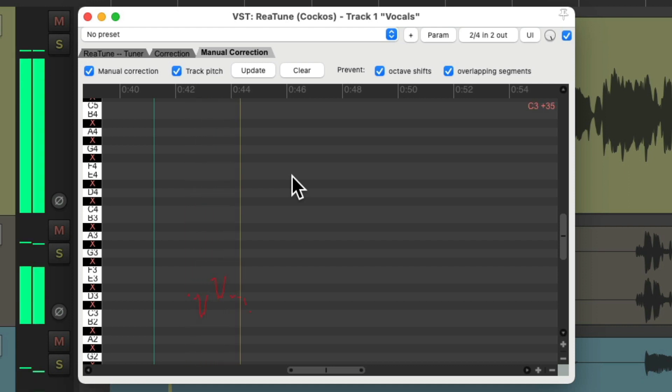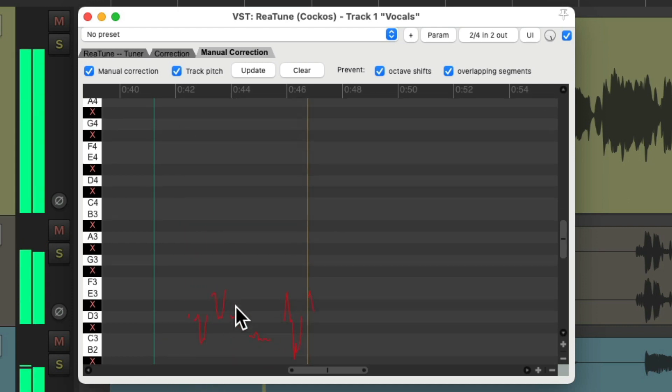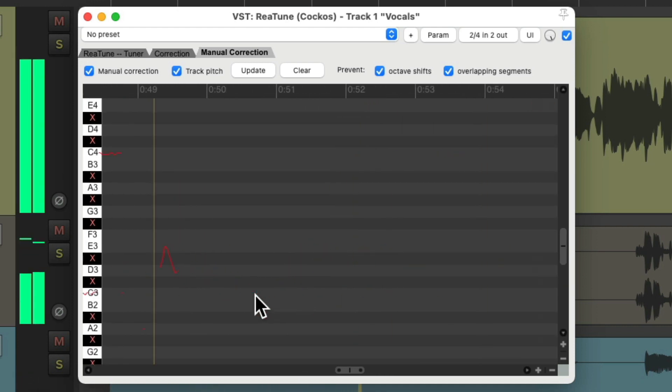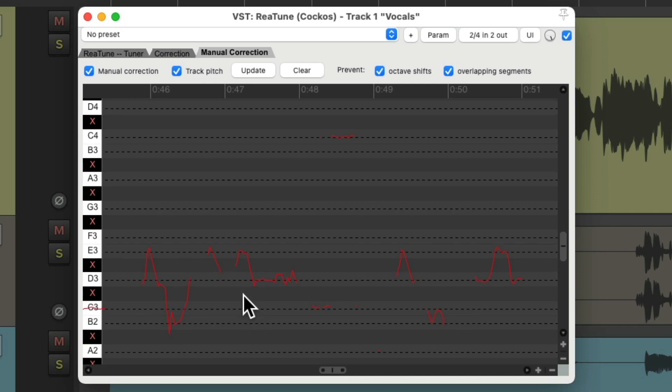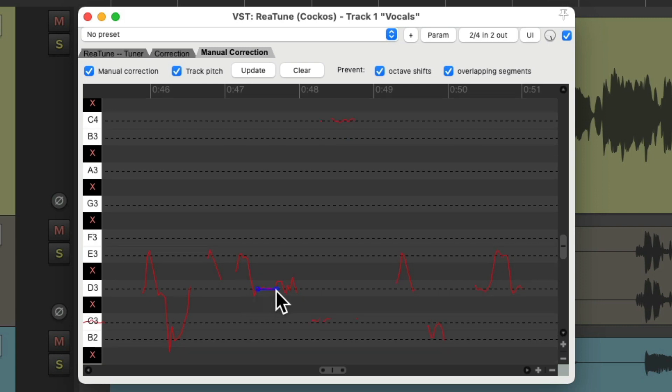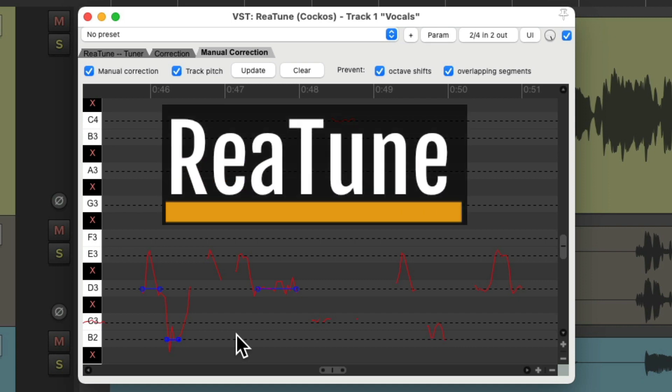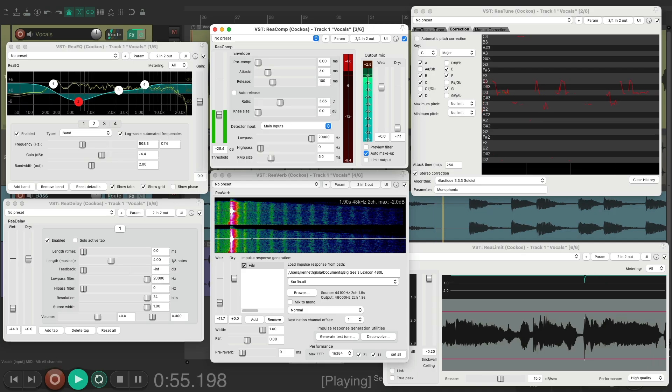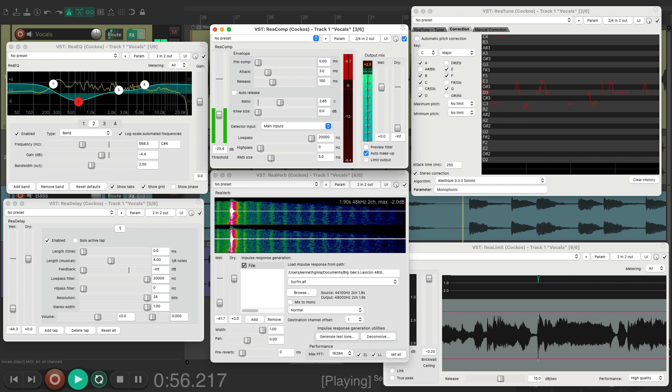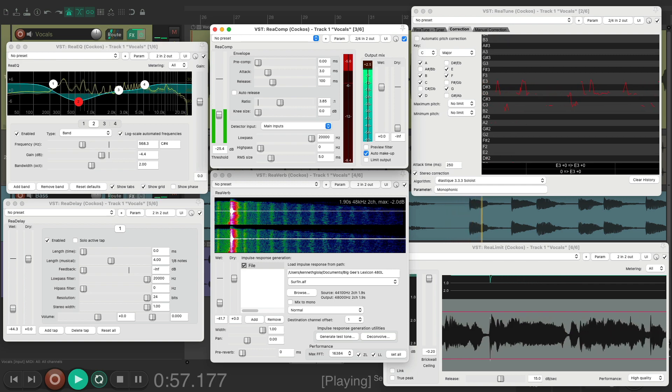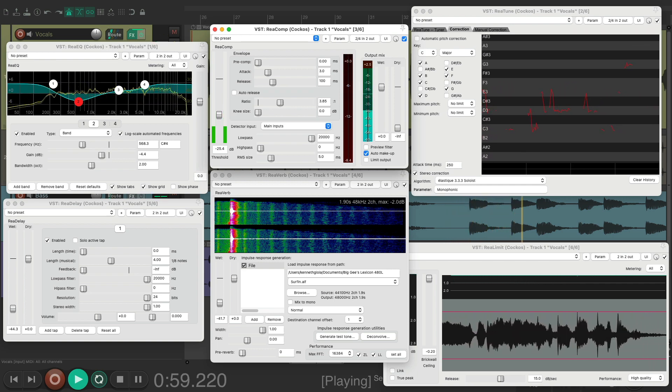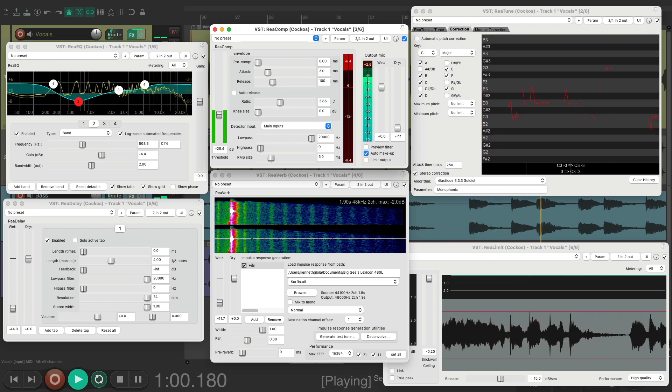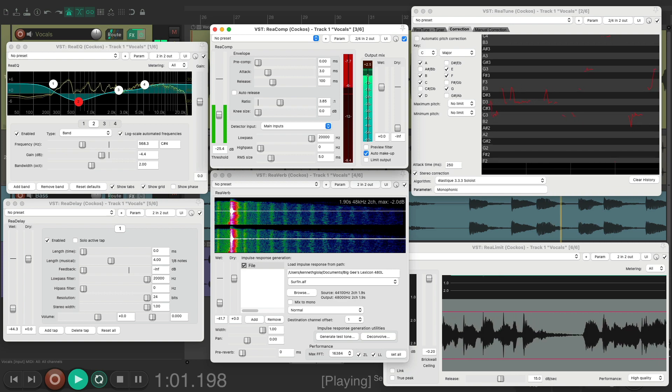Or we could do it manually. Turn this off, turn this on, it'll track the pitch while you play it. Let's zoom in and just draw in the correct pitches like this or this to fix the notes manually. So that's the ReaTune pitch correction plugin, and just like with the other plugins, it comes with Reaper.